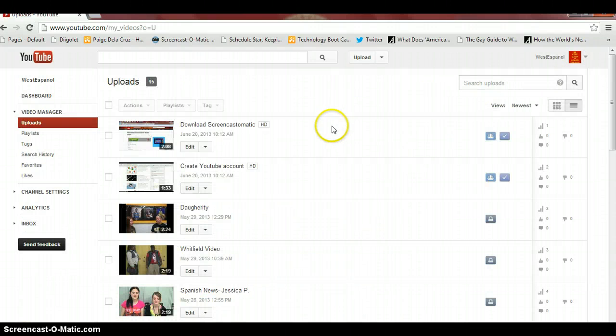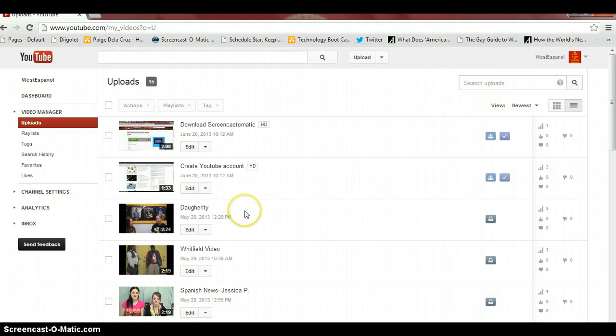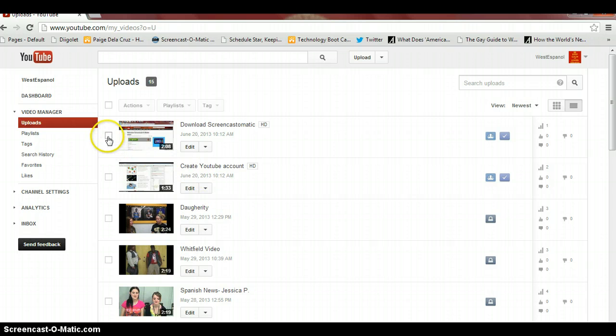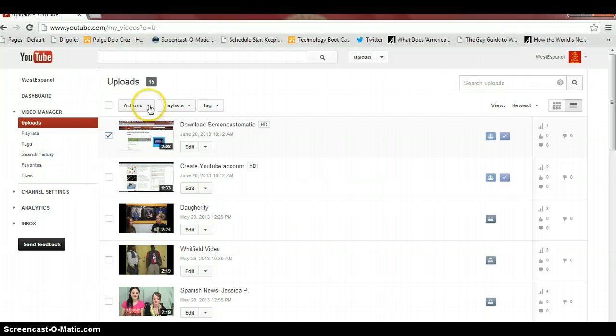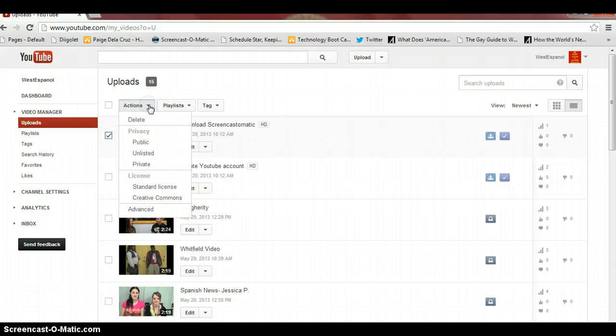Video Manager will show you all the videos that you have on your account. To make your specific personal narrative from public to unlisted, you're going to click the box. Go to Actions, have it drop down and click Unlisted.